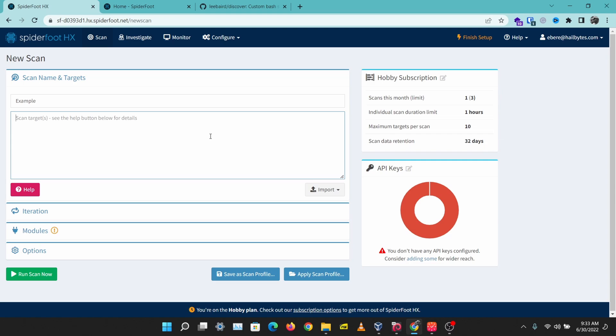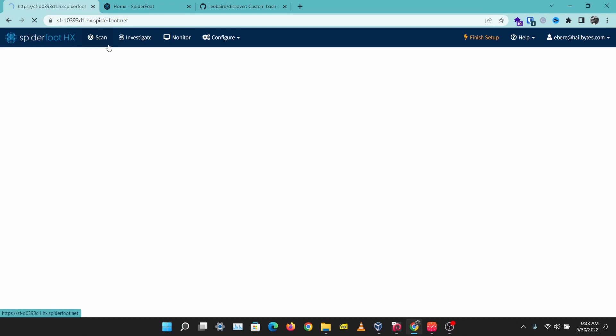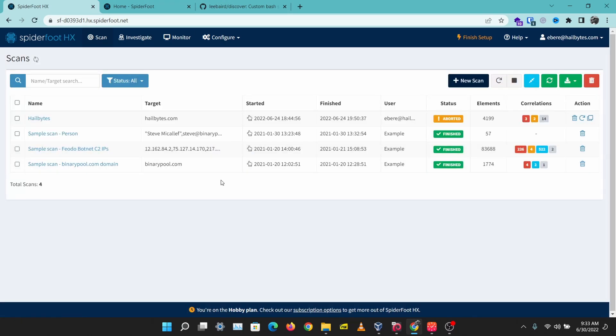You can scan for any of these things and Spiderfoot is just going to run through different modules and give you your scan results. I've already performed this scan and let's just go back and check out the results I got.